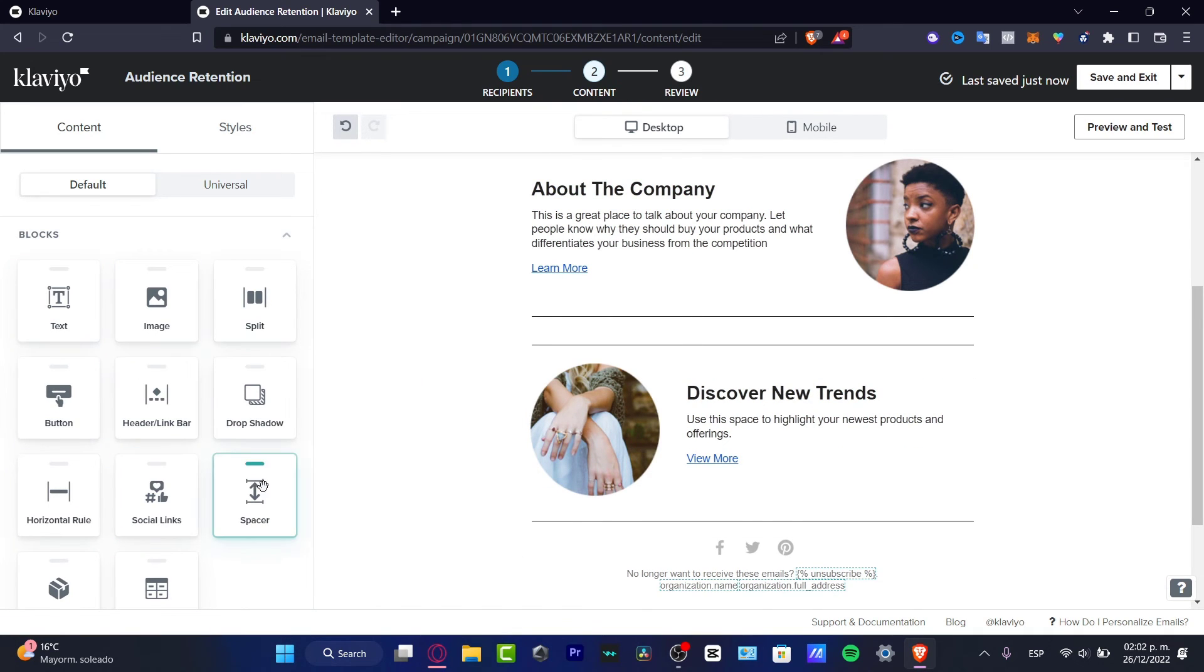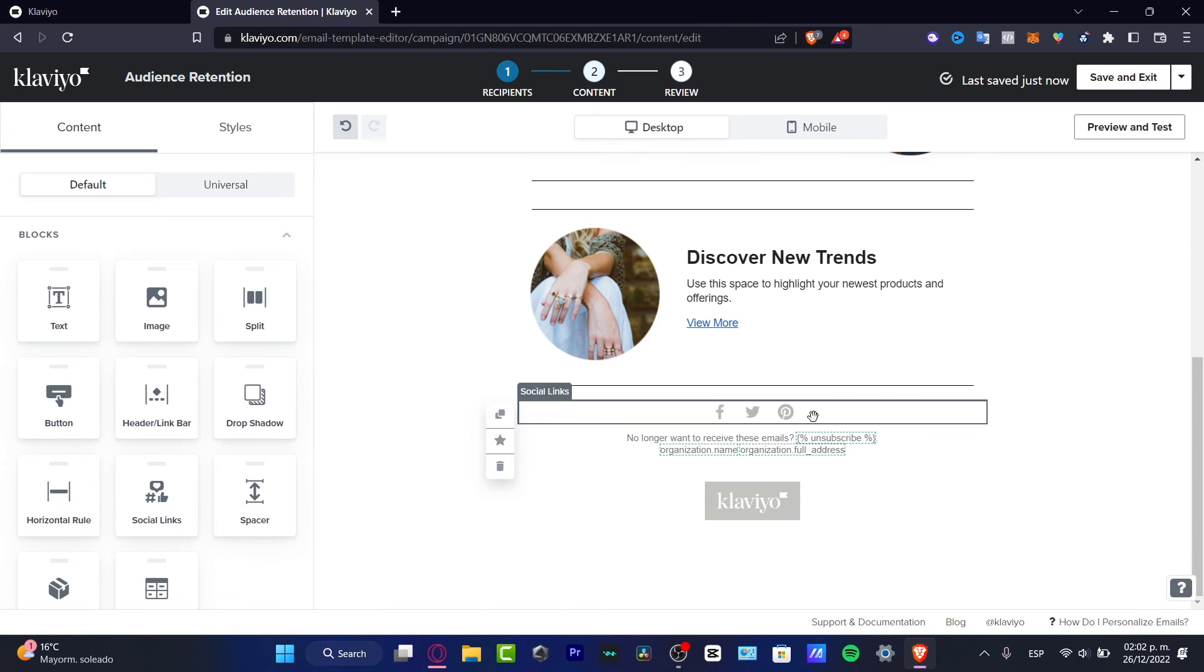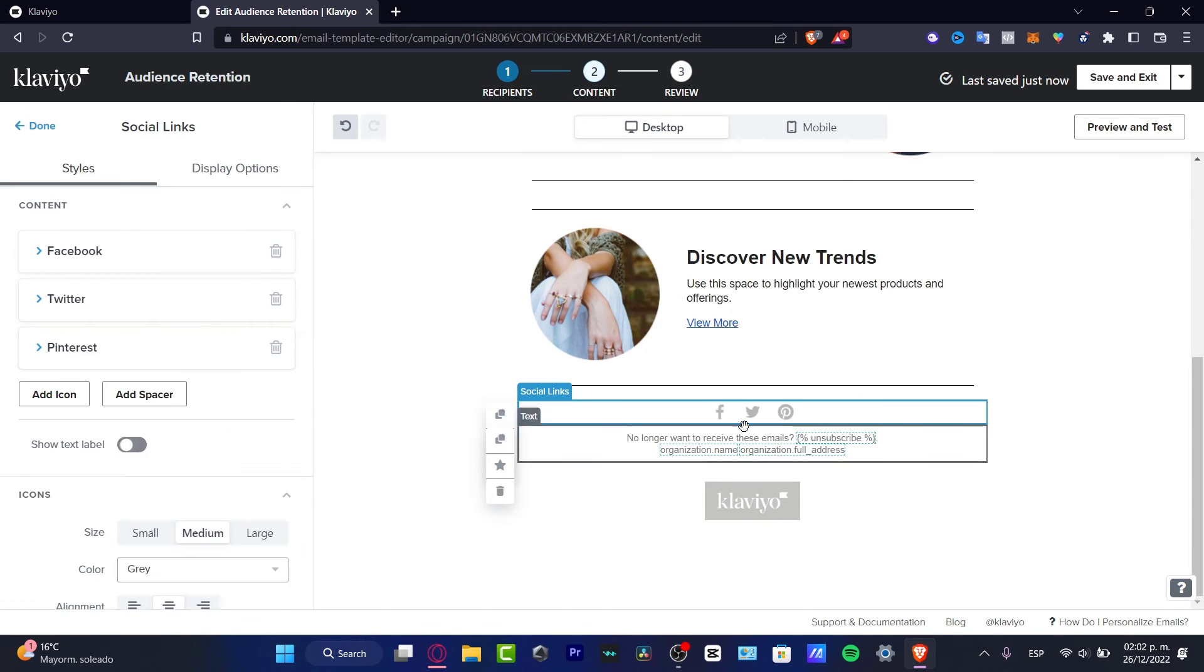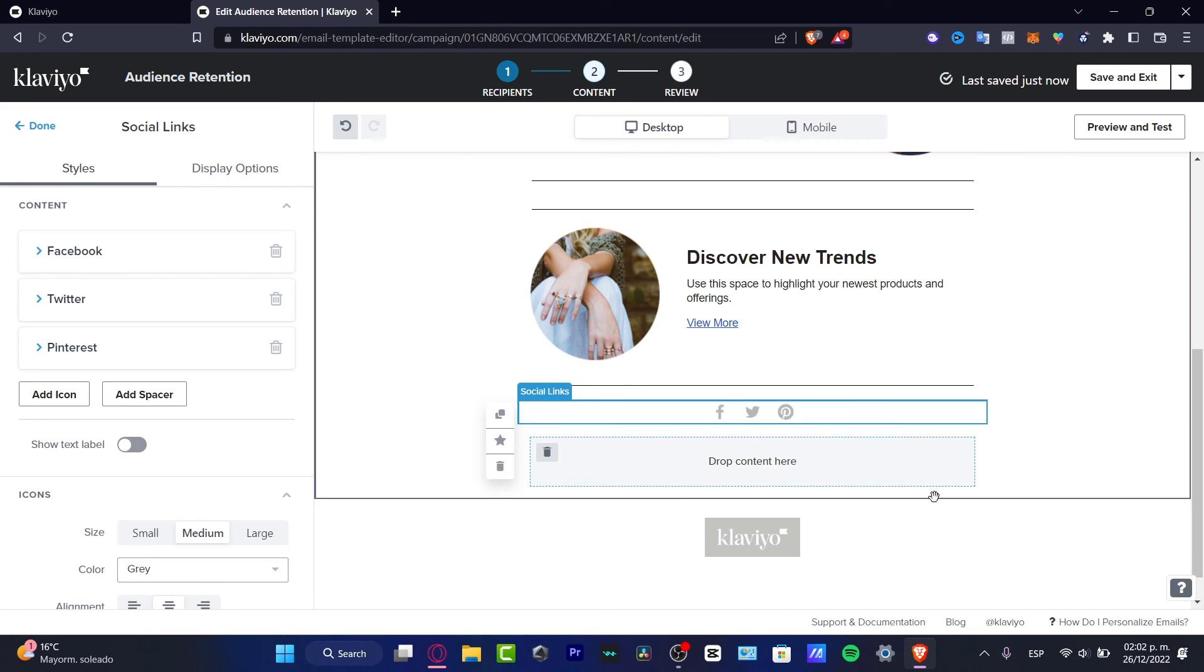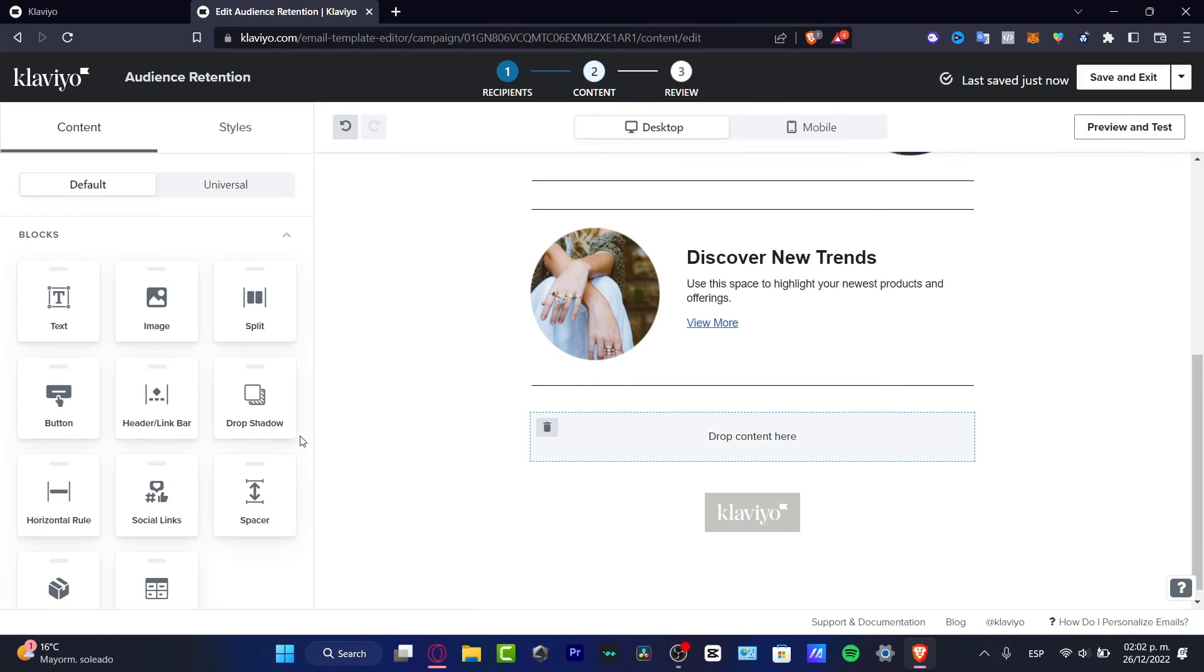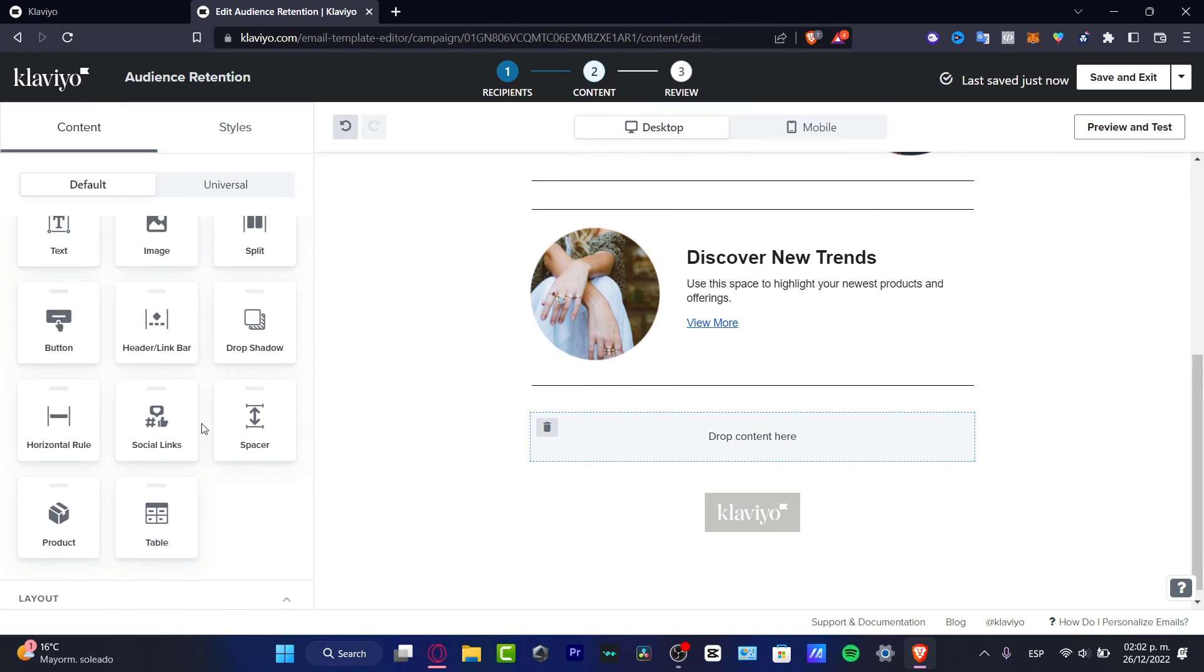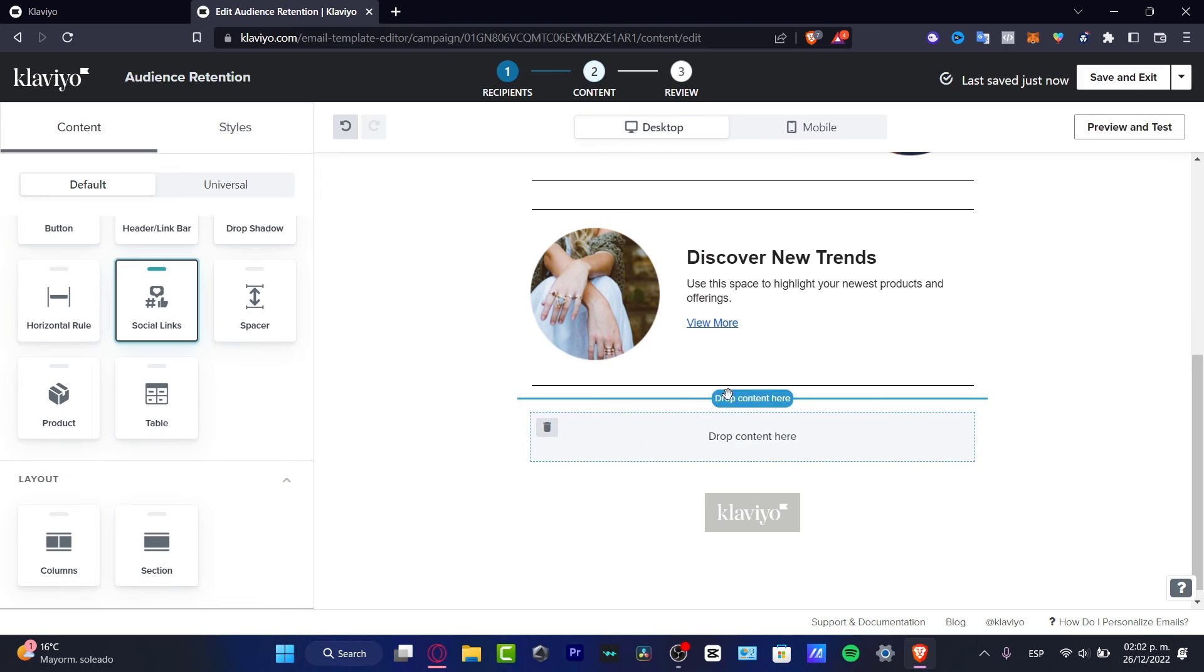I want to delete this as well. Here in the blocks, I can add something else, for example social links. Let's say I don't have social links available. I can go to the content, look for social links, and once again drag and drop.